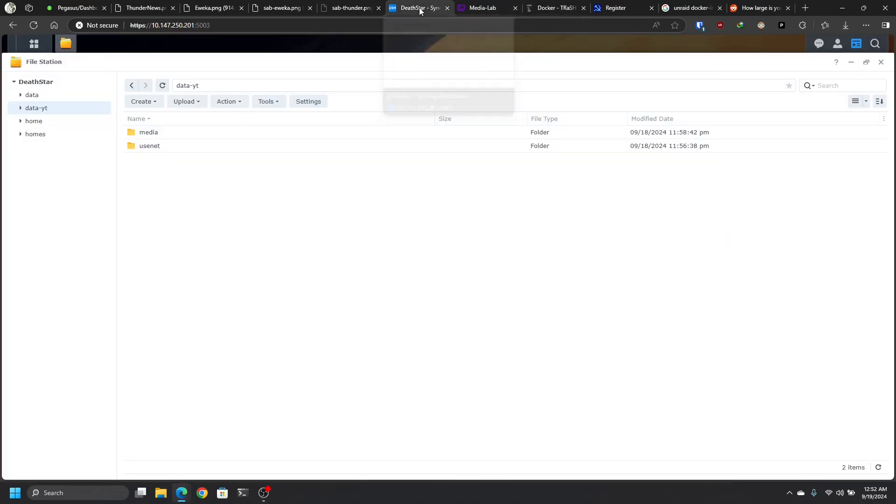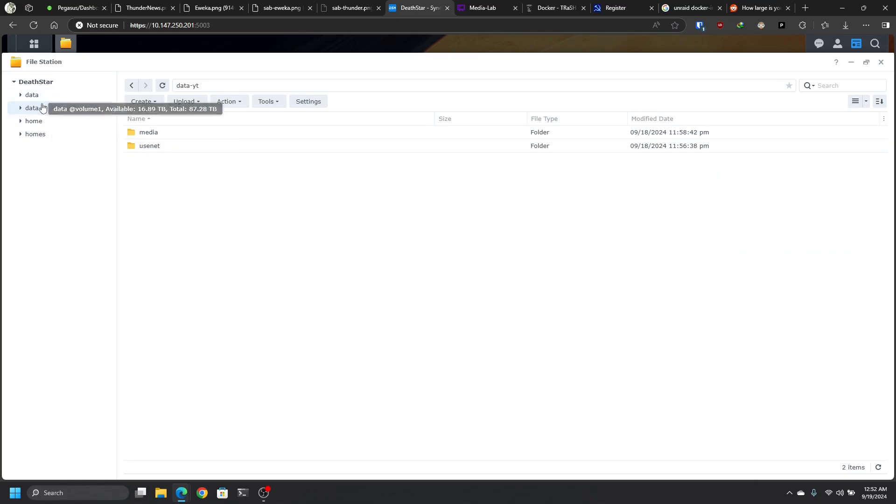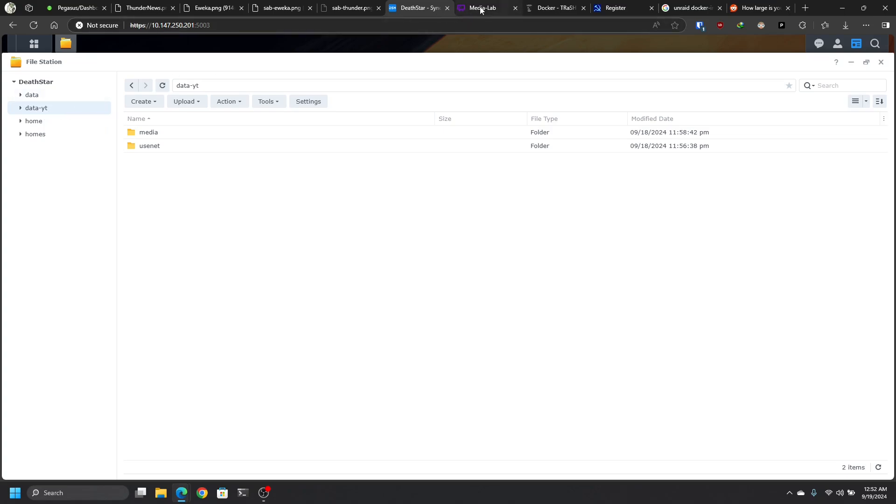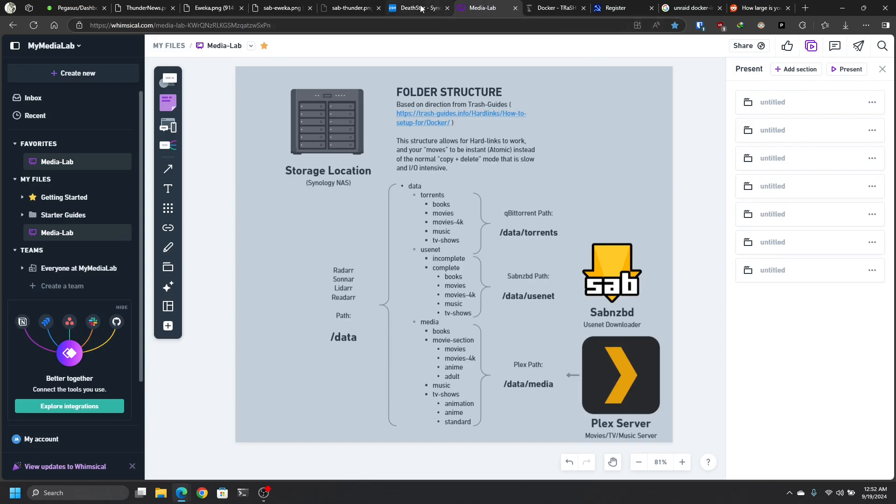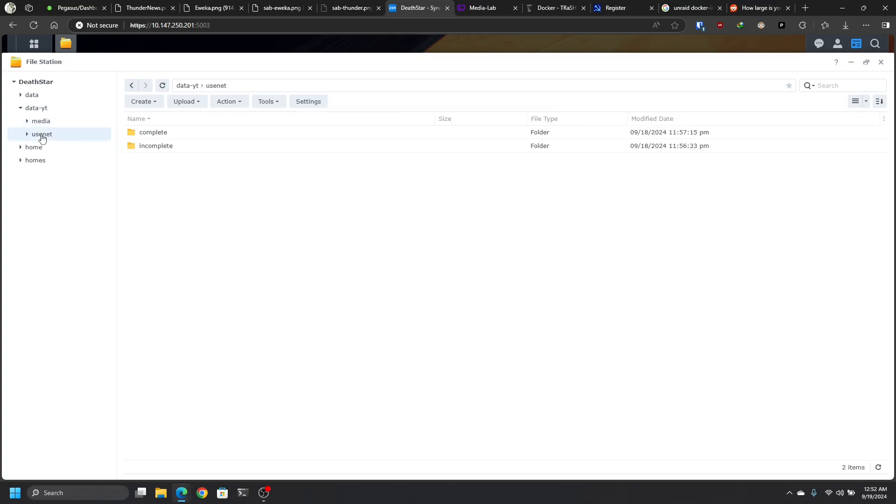Let's go into mine. I created a new folder. I'm going to call it data-youtube for now, but every reference here is data. So wherever you see data, you're going to see in my case data-youtube. Inside that data folder, this is the main share. I'm going to have two sections: media section, which is where Plex and Jellyfin are going to look for their content, and then I have the Usenet section which is for the Usenet servers.